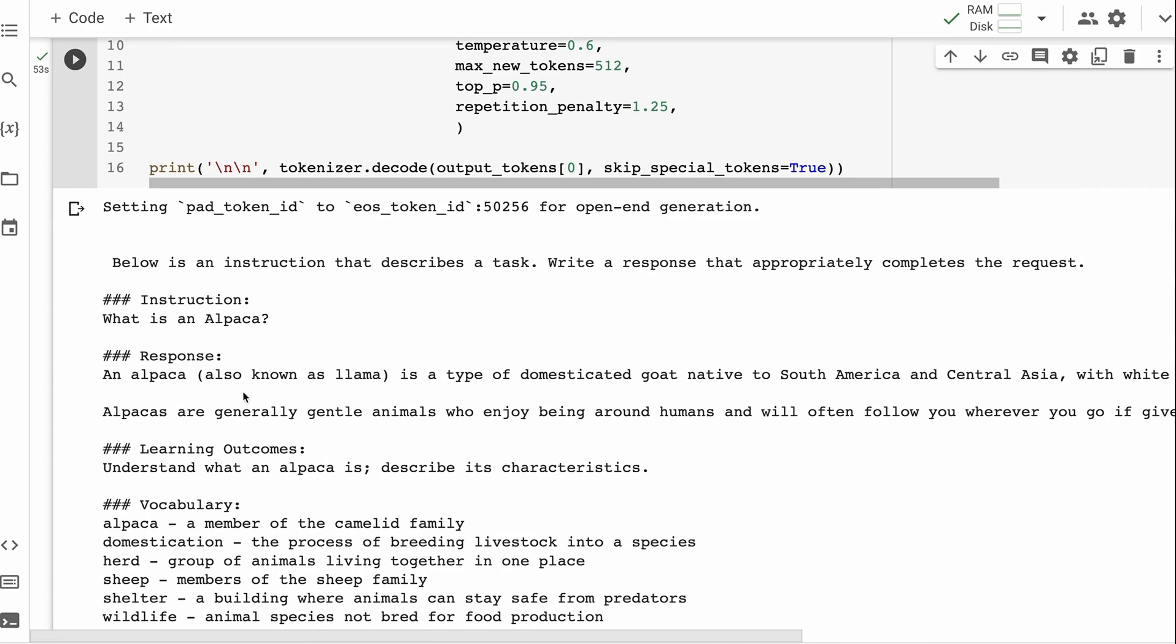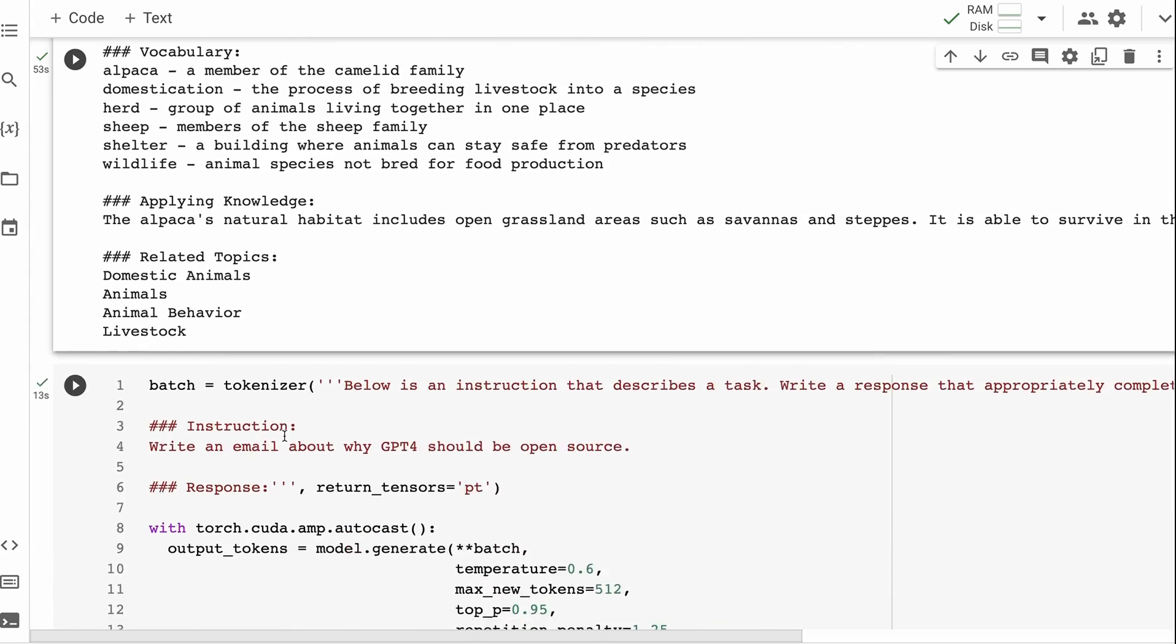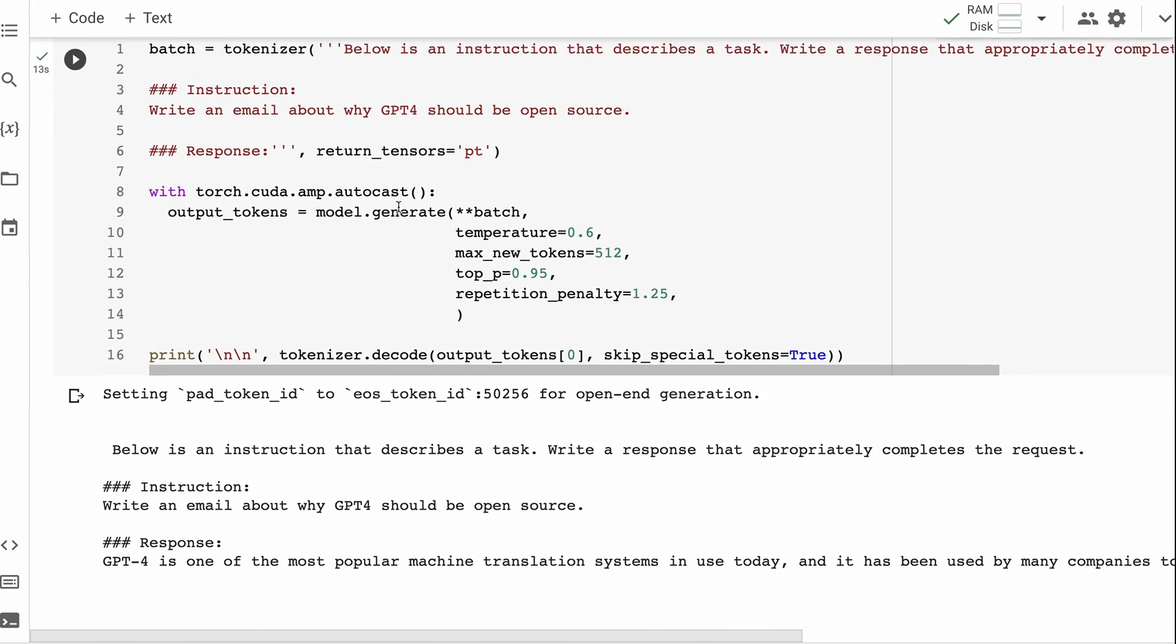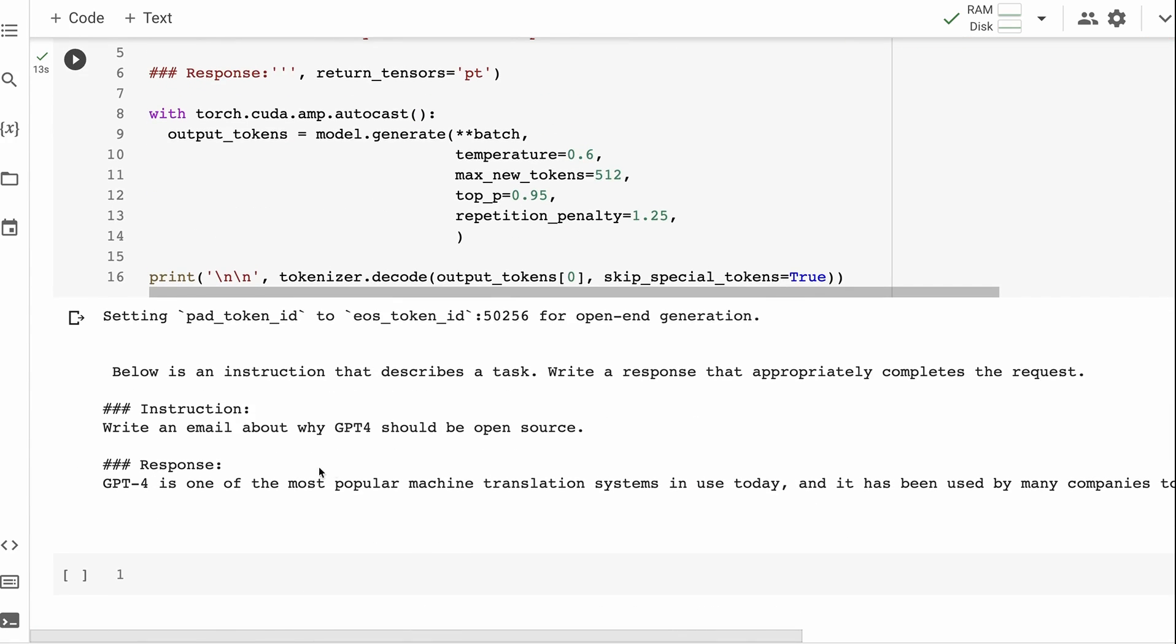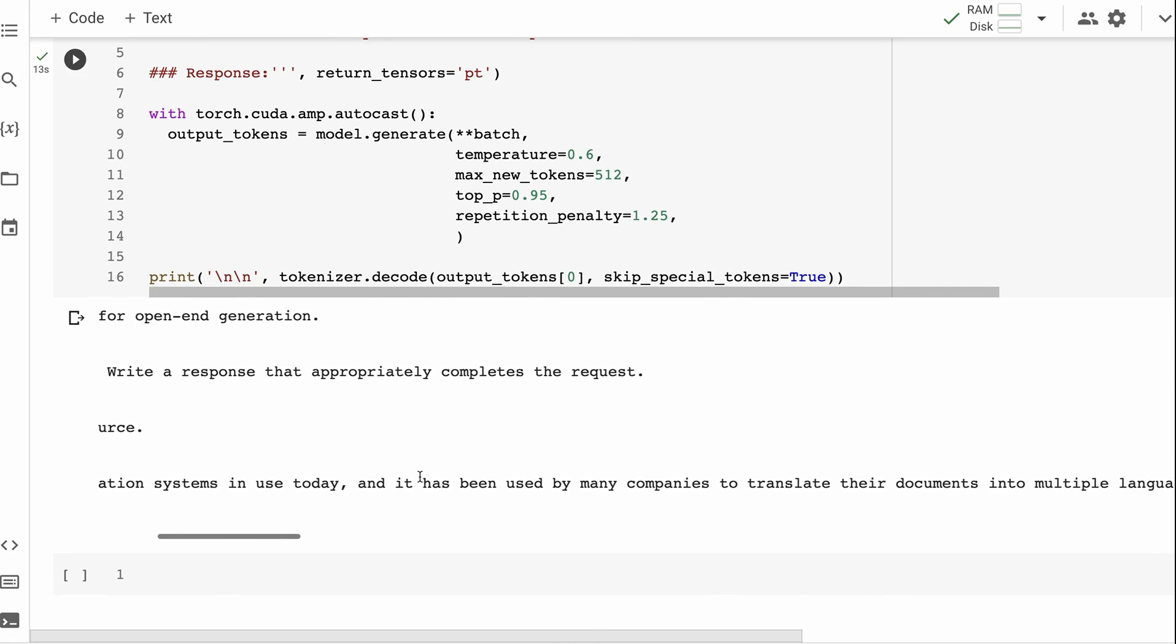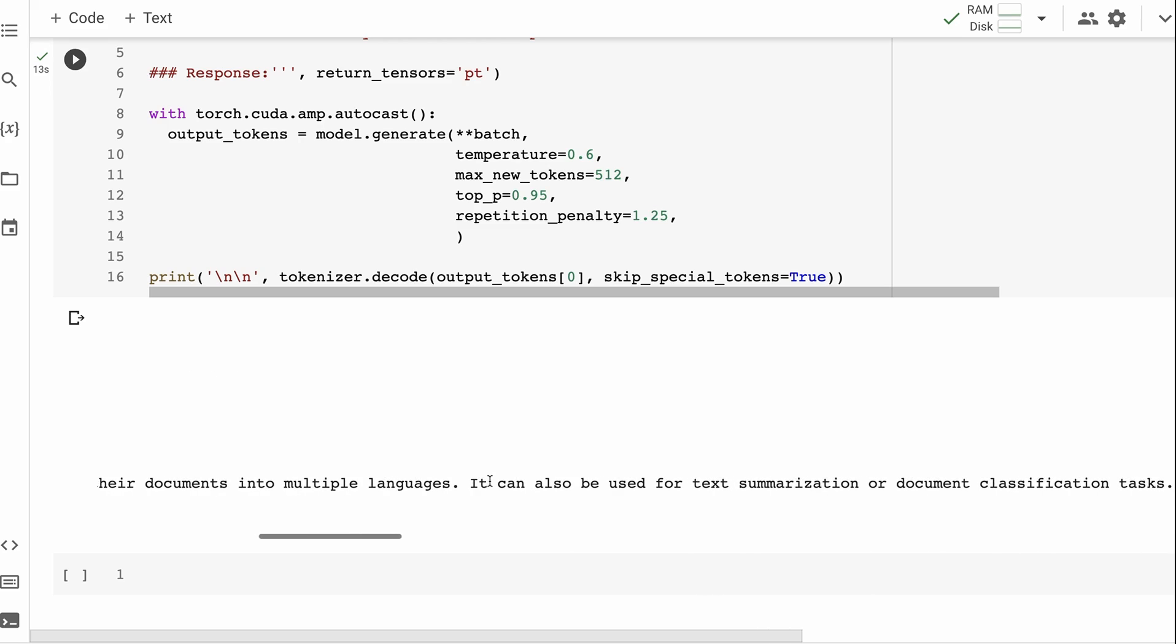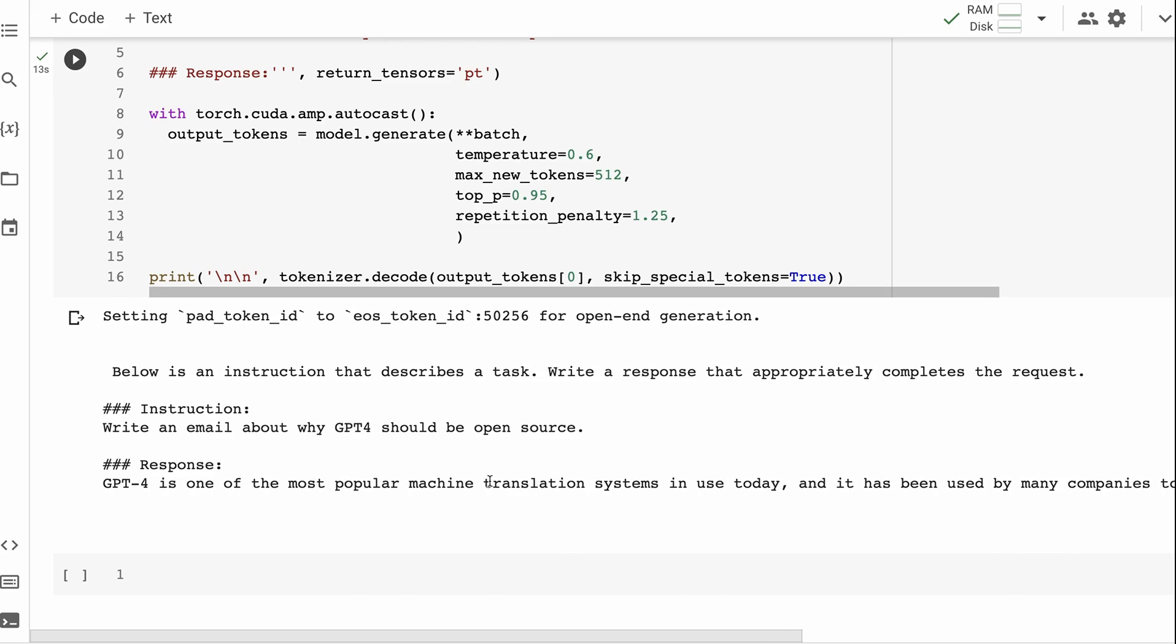It still seems to have a problem with knowing when to stop so it tends to just go on and on. Maybe that could be helped by more training. I'll look at that perhaps in the future because here like I ask it 'write an email about why GPT-4 should be open source' and it will generate something: 'GPT-4 is one of the most popular machine translation systems in use today. It has been used by many companies to translate their documents.' So it's obviously hallucinating a lot which is what we expect - we're not trying to get accurate facts out of this model because it's not trained on a lot of tokens. If we compare this model, it's trained on roughly around 140 billion tokens as opposed to the Llama model, the base Llama model which is trained on a trillion tokens.